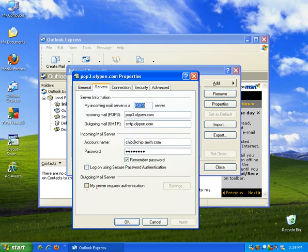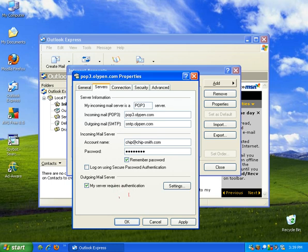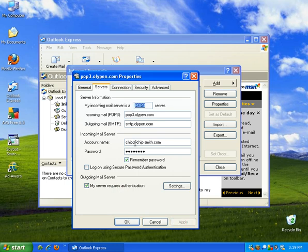Down here at the bottom, my outgoing mail server. My server requires authentication. Olipen users should check this, otherwise you may have an issue sending out email. We'll go ahead and click apply, set that setting there.